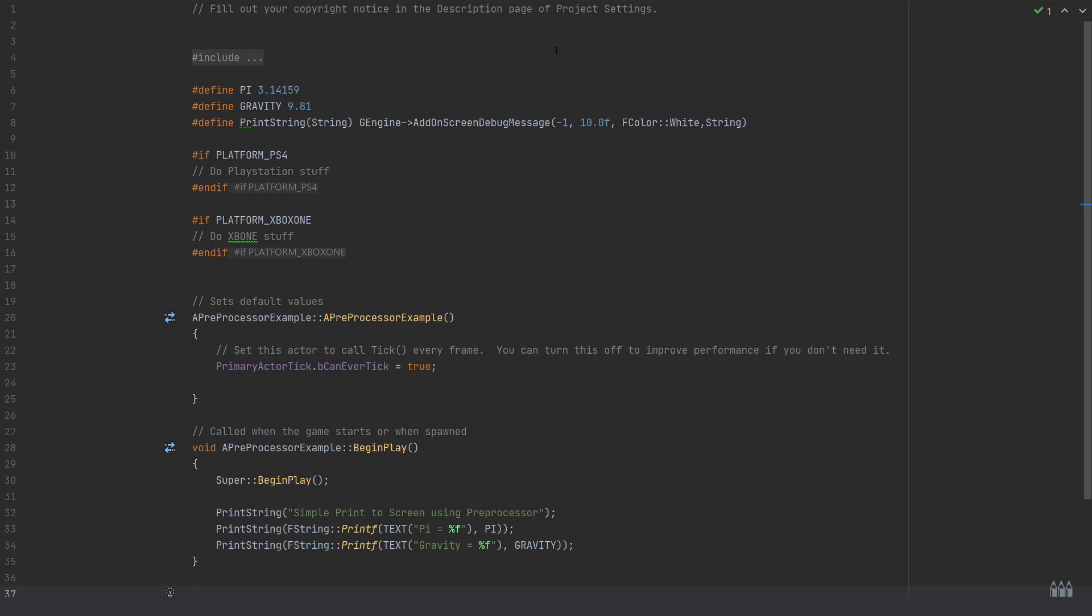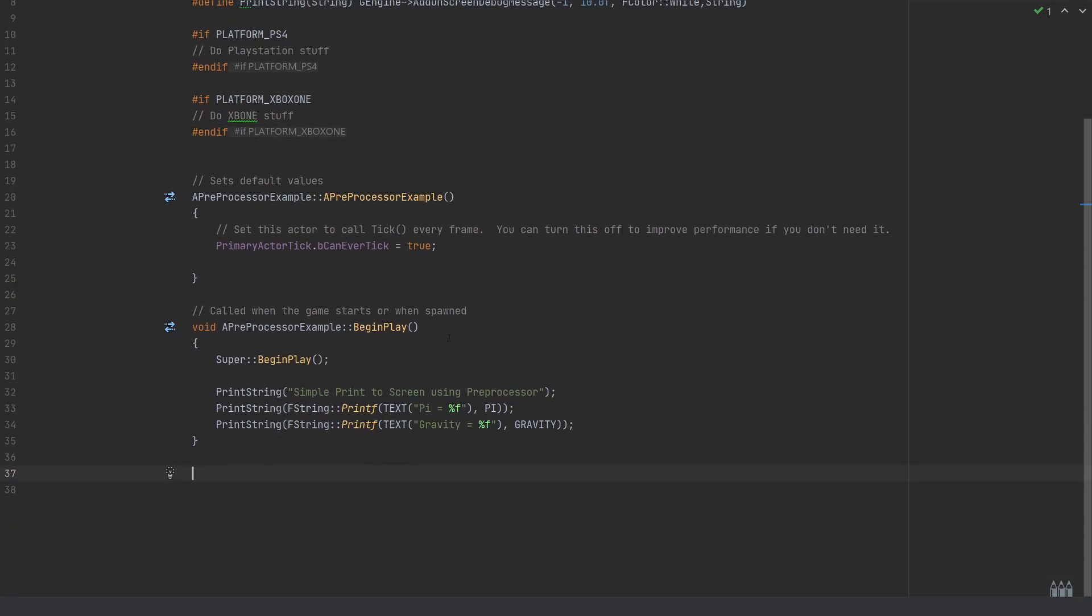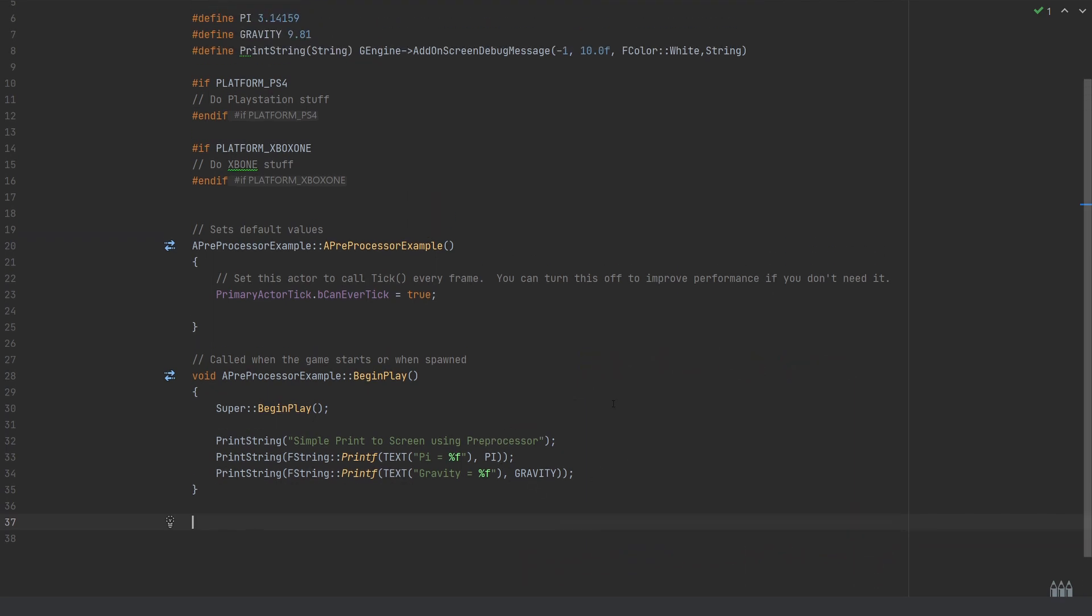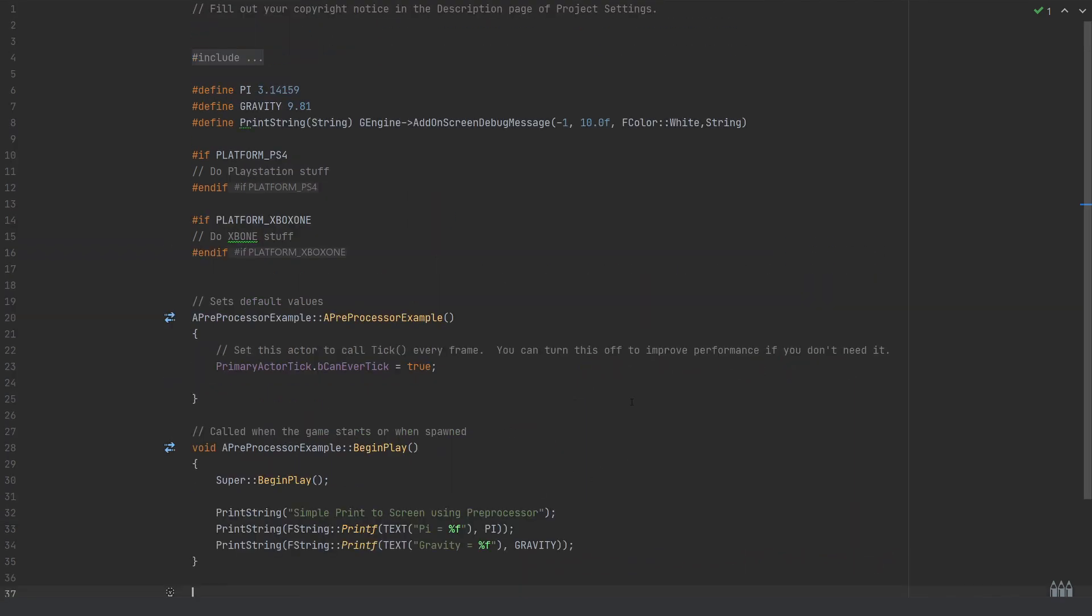We can come down here and do things like printing the value of PI and GRAVITY by passing in those defined properties from the pre-processor directives. In this case, it probably would have been better to create these in the header file as a constant float, but this is the kind of way they're used.